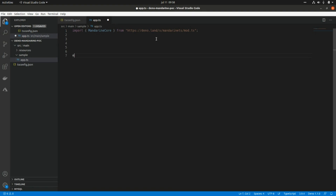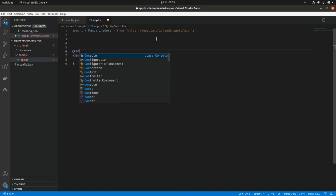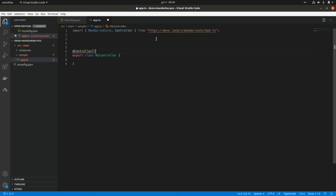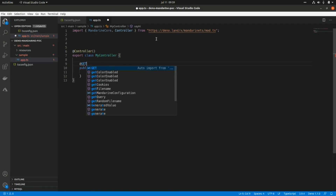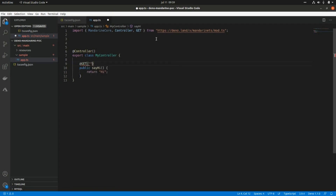So we export a class called MyController, and here we need to use the Controller decorator. Then I'm going to create one method — public sayHi — which will return a string. I also need to add another decorator to specify that this is a GET endpoint at the path '/hi'.